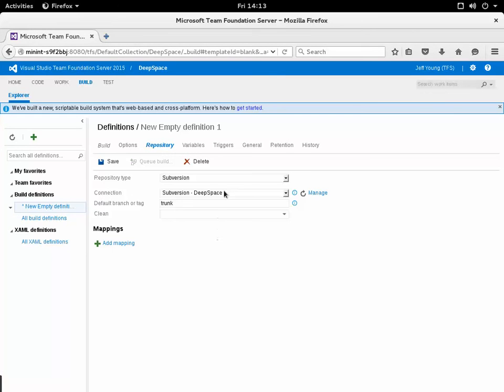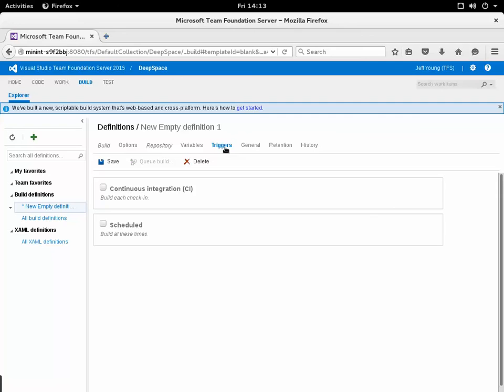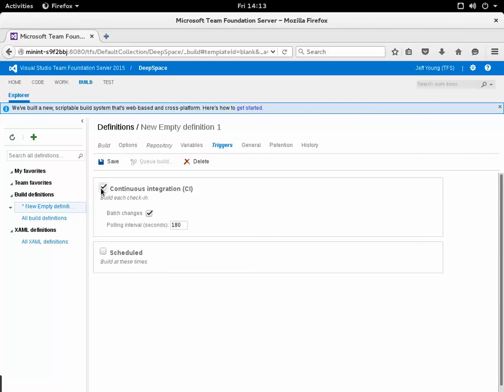The last thing I want to do is set up the continuous integration triggers. To do that I slide over to the triggers tab and click the checkbox next to continuous integration.